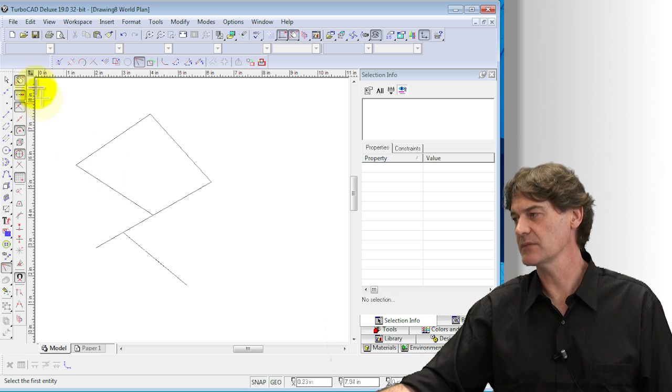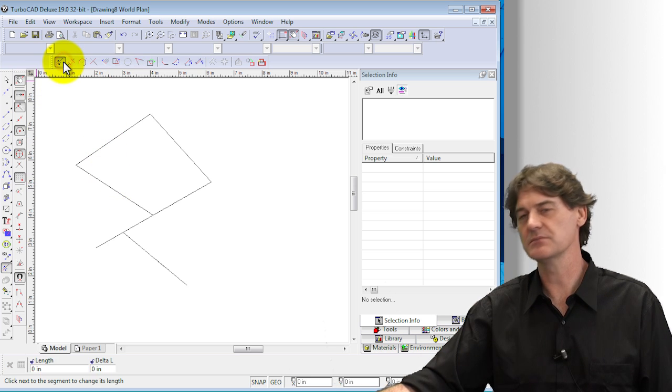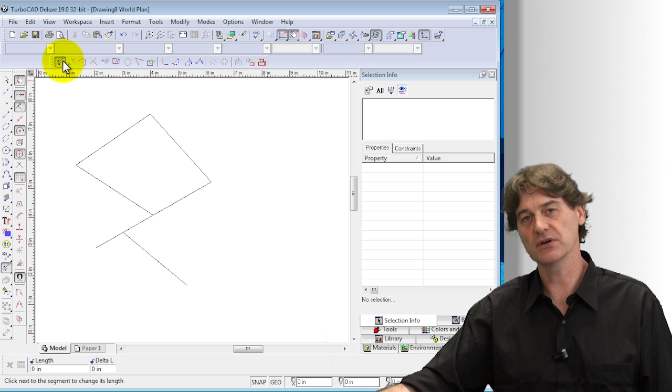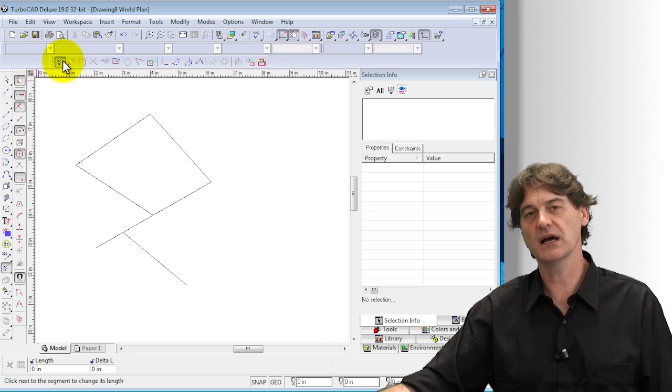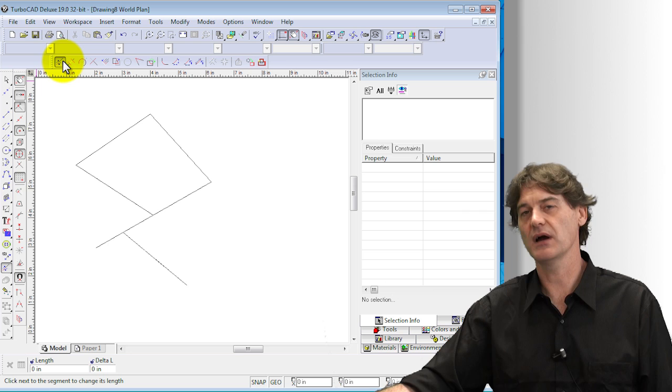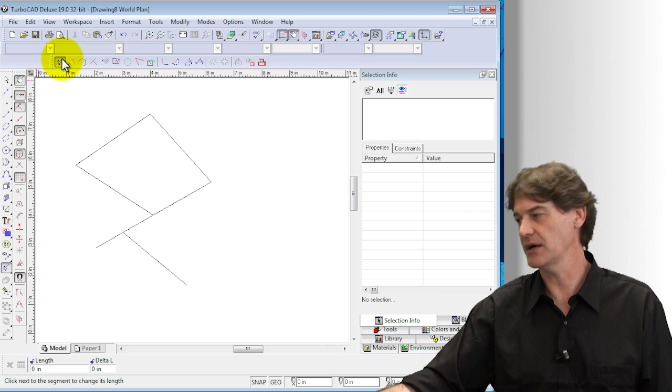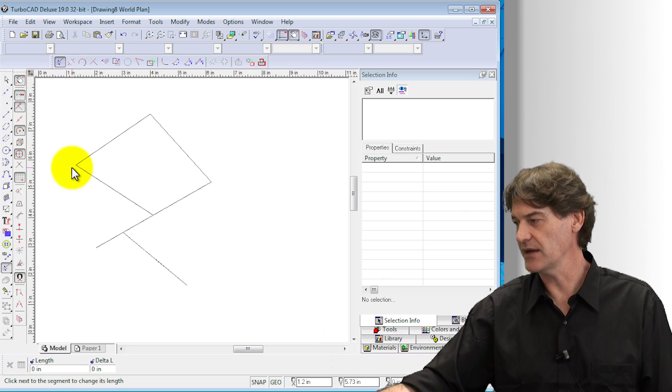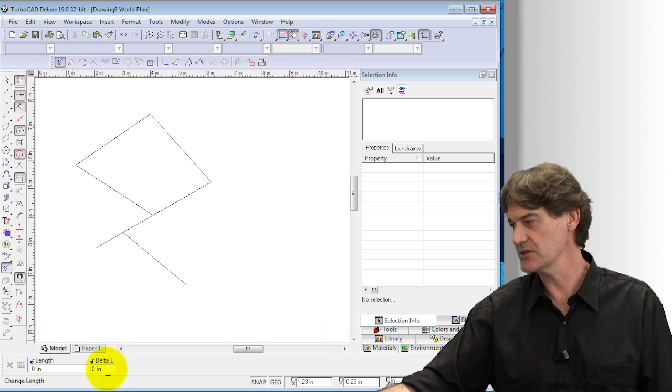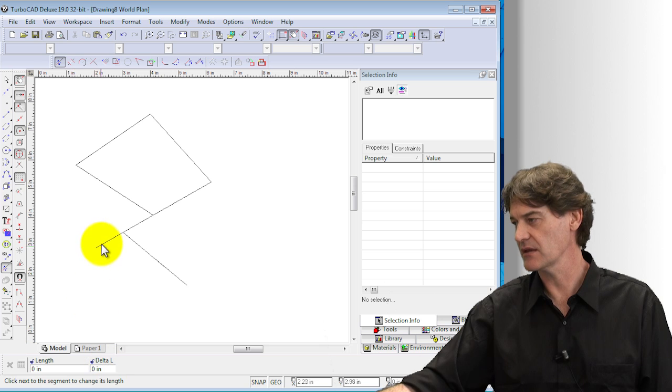Now let's get back to this tool over here. This is a particularly handy tool if you've got an existing line and you need to change its length or to change it by an additional amount. So down here on the bottom you can see the overall length and the change in length.